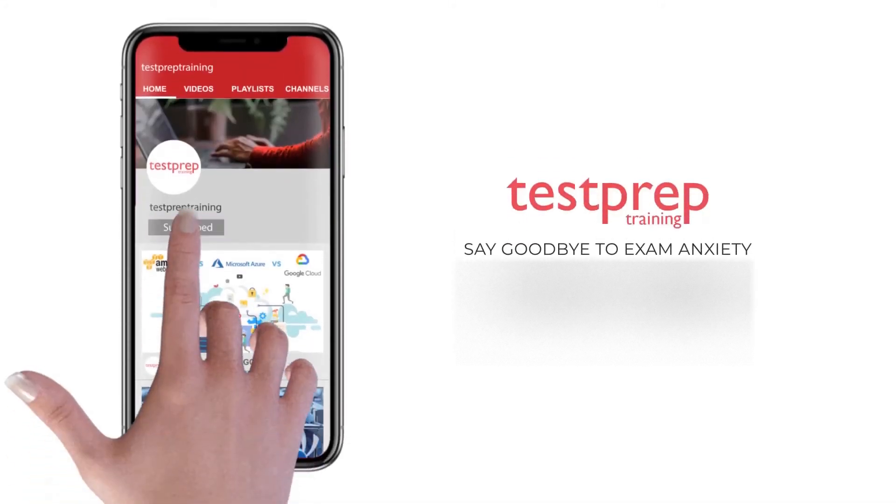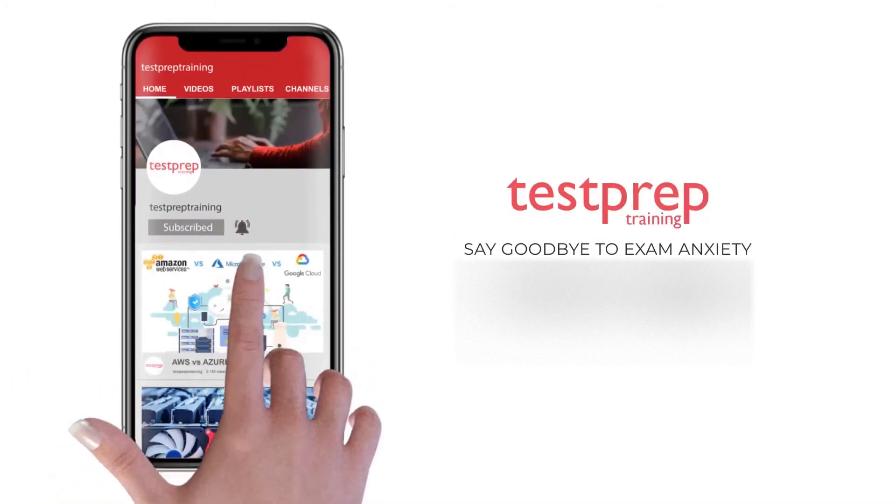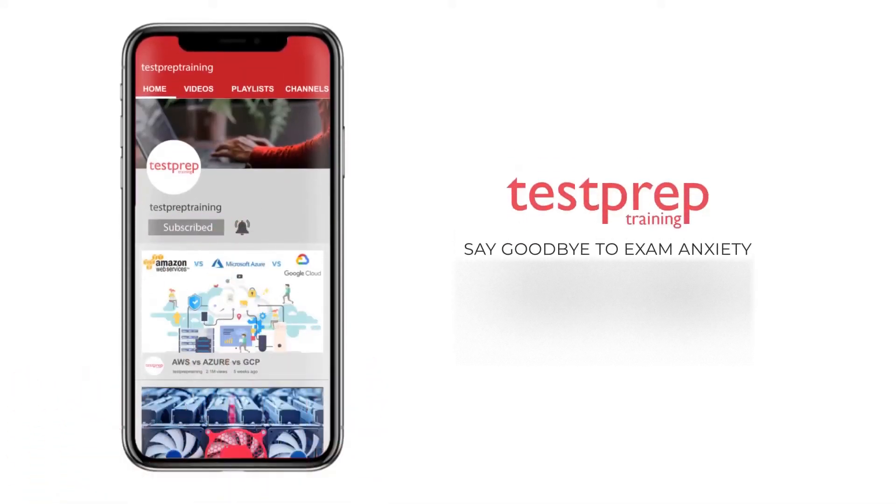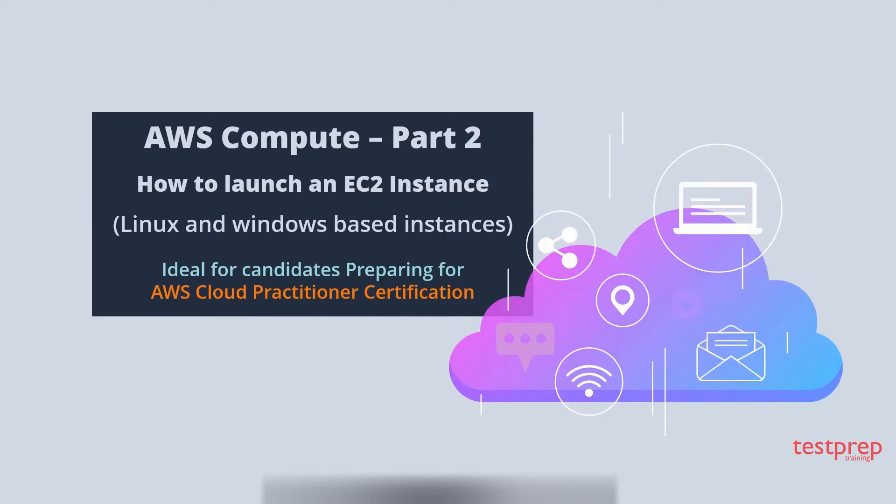Subscribe to our channel and hit the bell icon to never miss a video from us. Now, we will learn how to launch an EC2 instance on AWS. We'll learn to launch both Windows and Linux based instances.